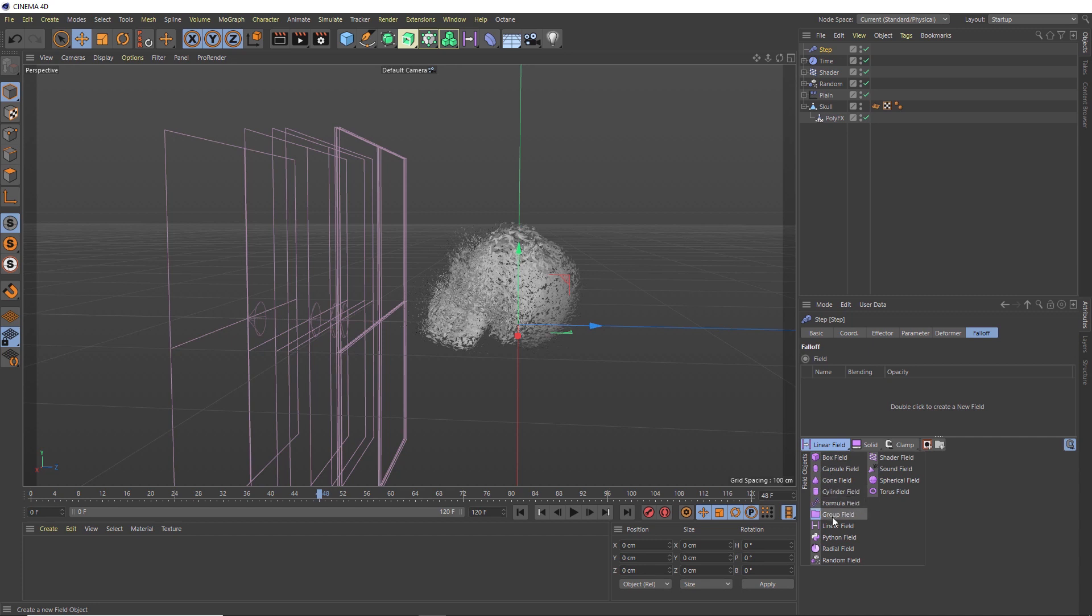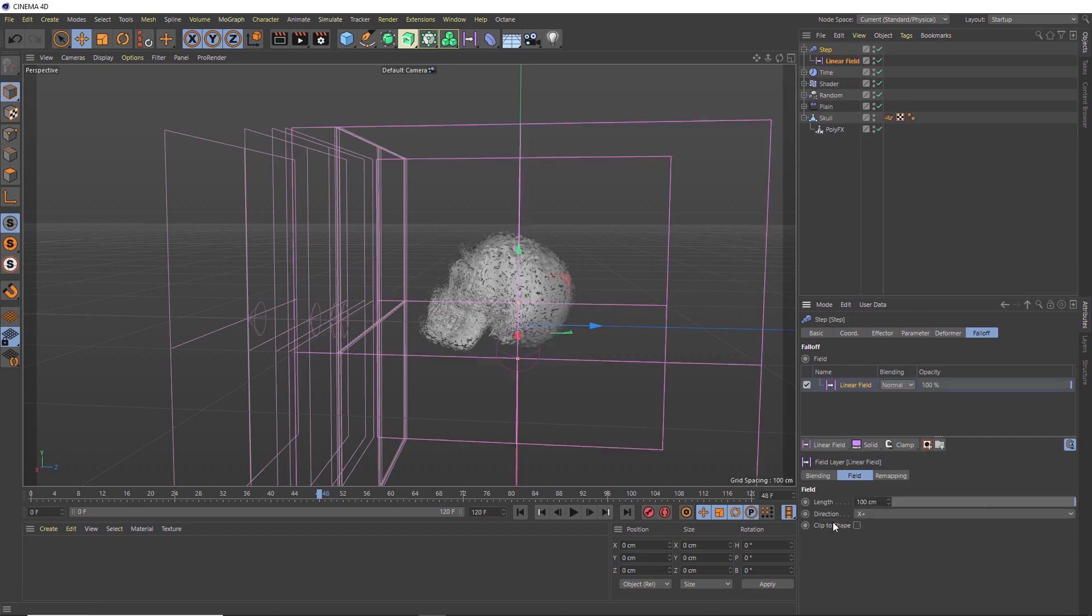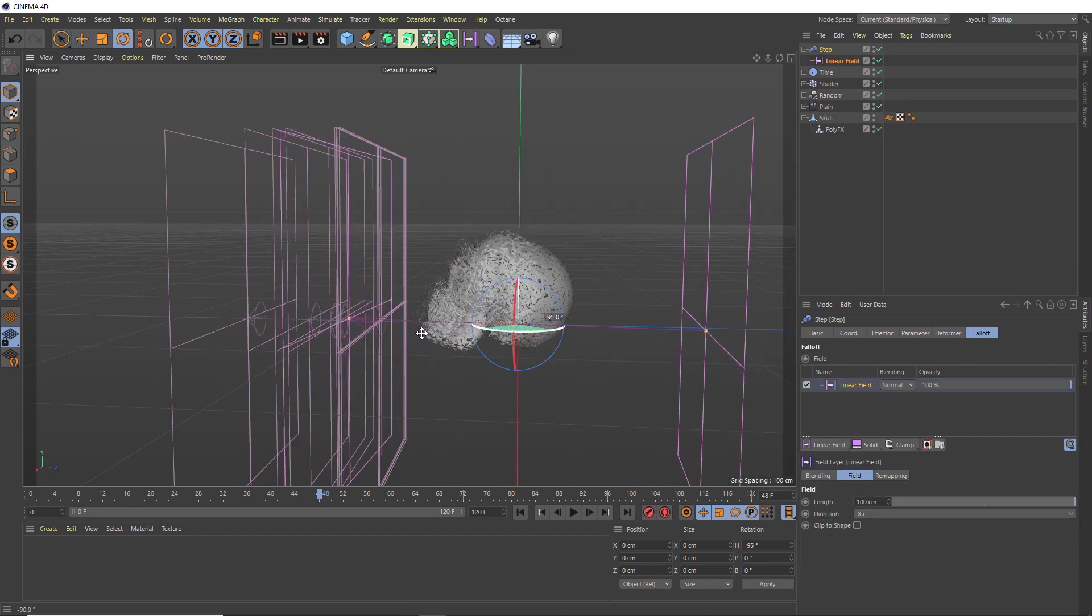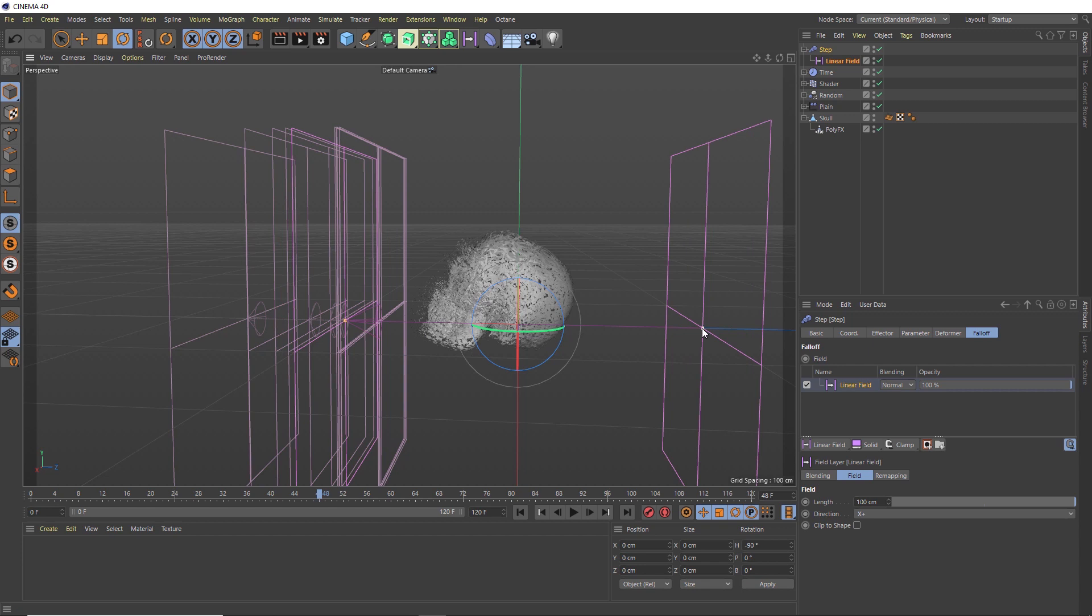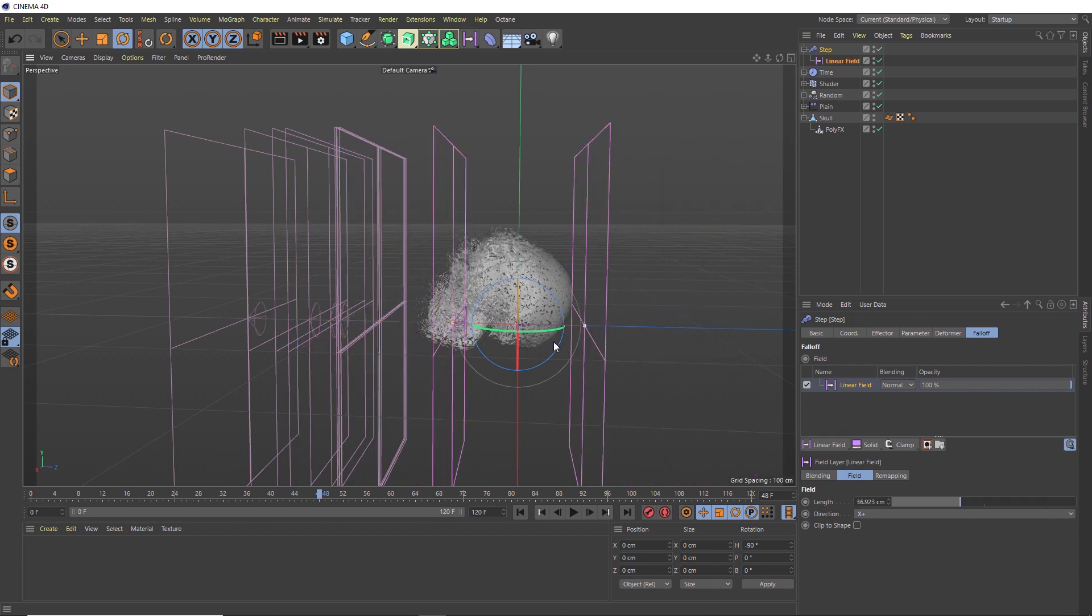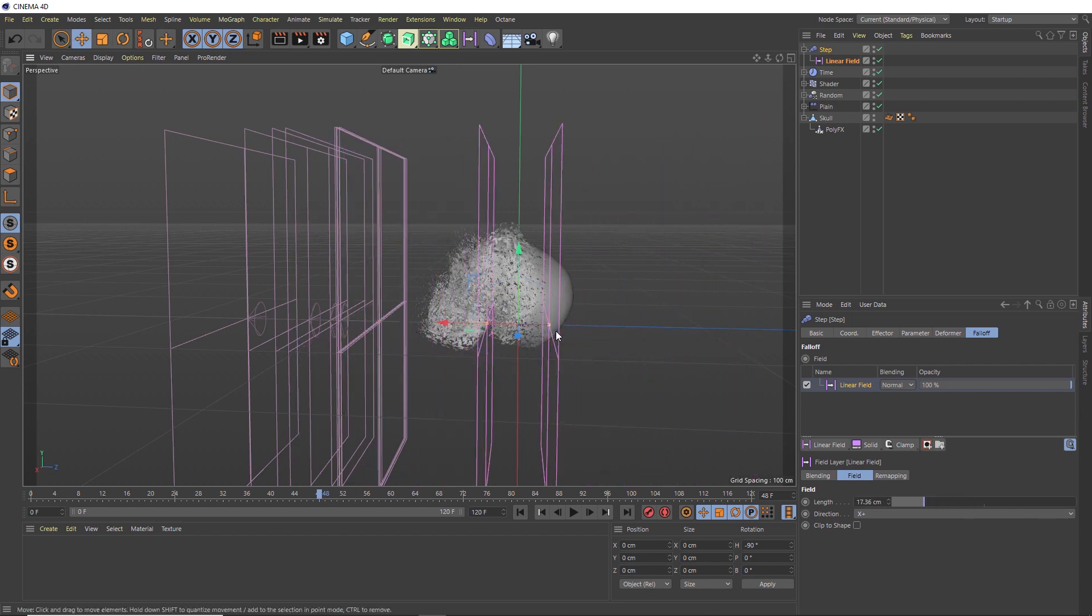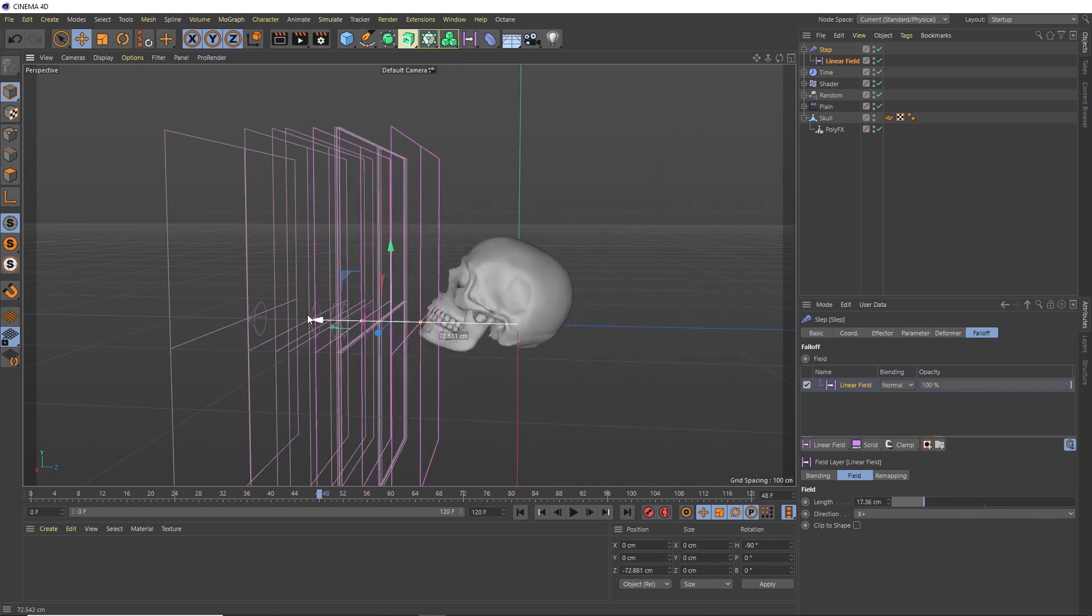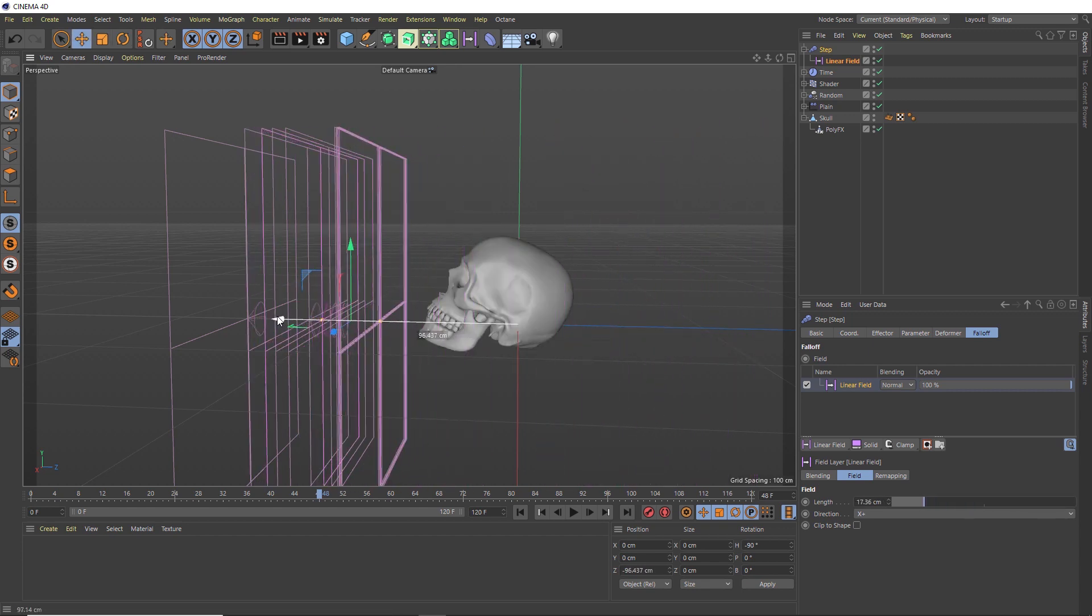Again, we'll go with linear. We'll rotate this around and scale this in, and move this over here with these guys. So before we animate our final effect, let's grab our PolyFX.